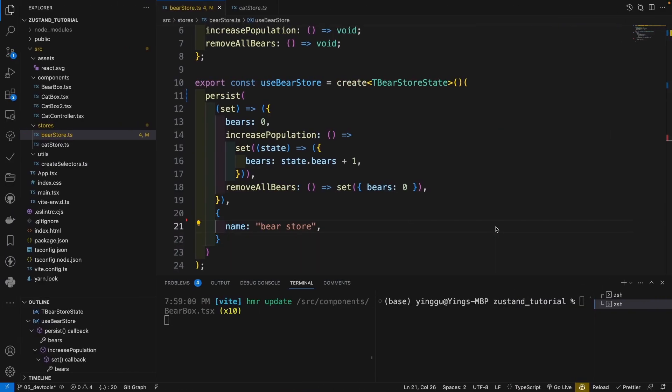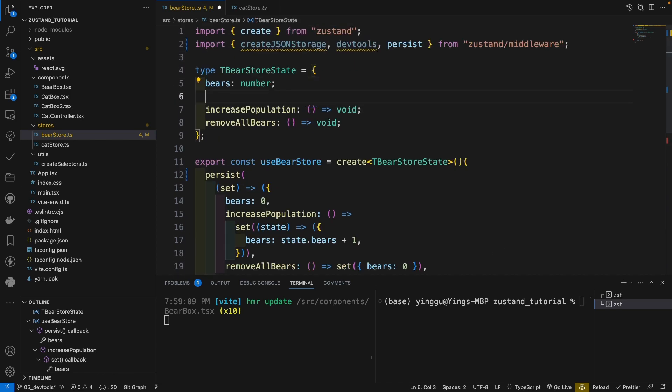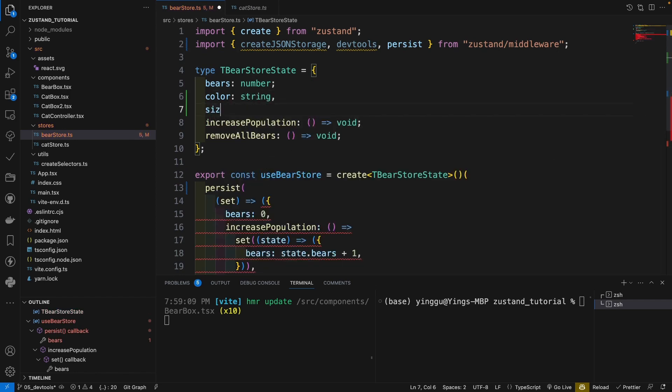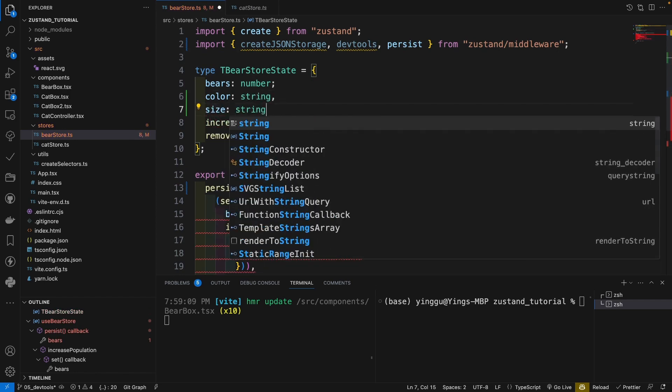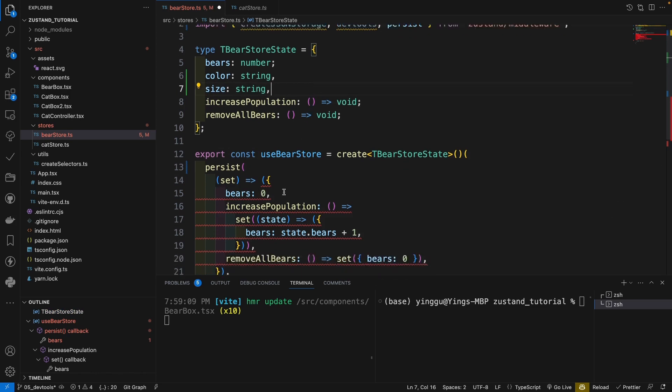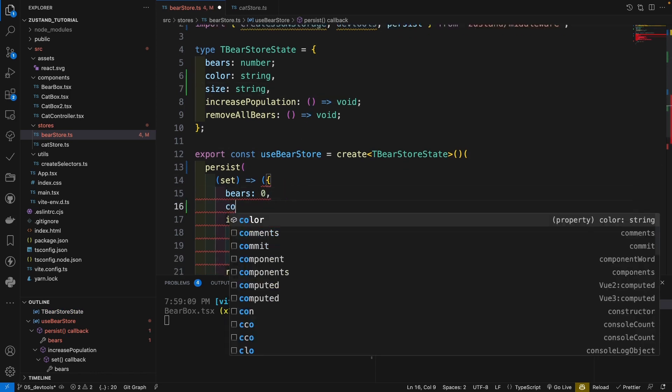Now let's talk about the partialize option. This means we can save only a part of the states. Let's say we have another two states. For example, color is a string. And the size is also a string. And here, color,